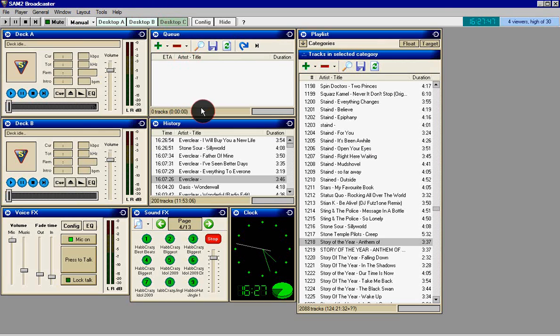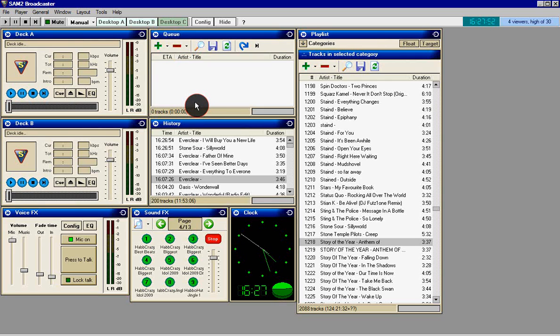Desktop C is basically the same thing, except you can have two different desktops if you want.